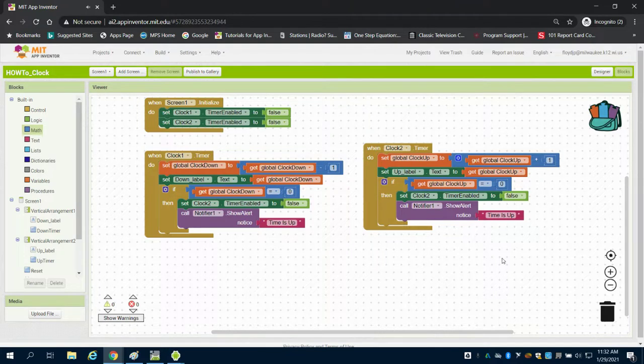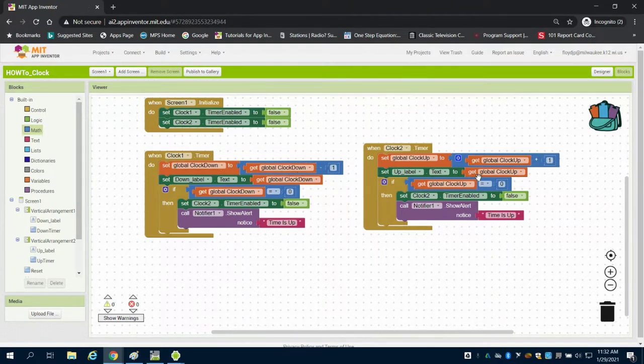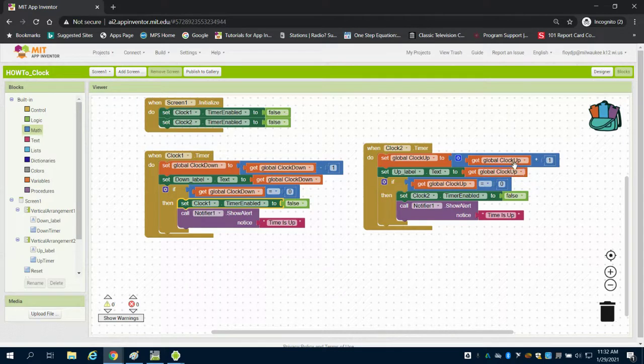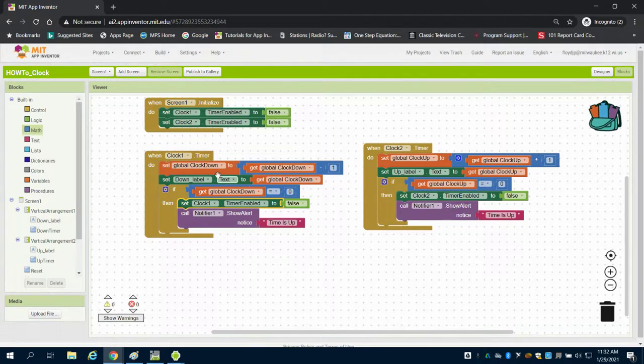What I have now is each of my timers counting, one counting down, one counting up. I've changed my variables here. All of this is clock one, everything here should read clock two. We should check that our variables all read up on this one and down on this one.